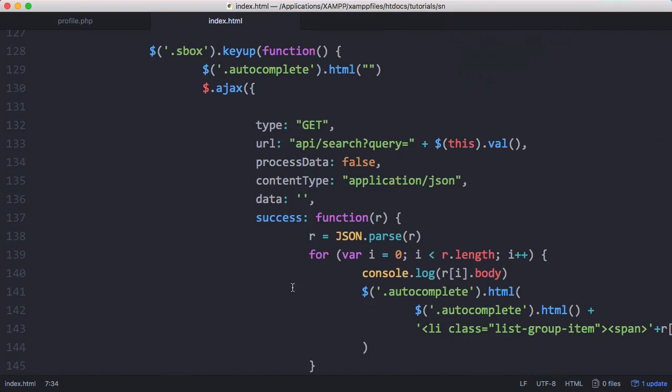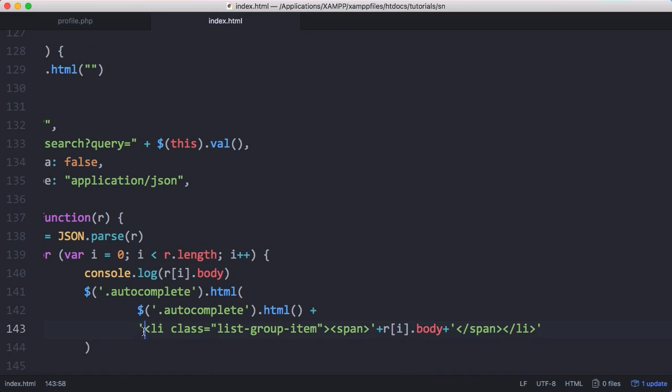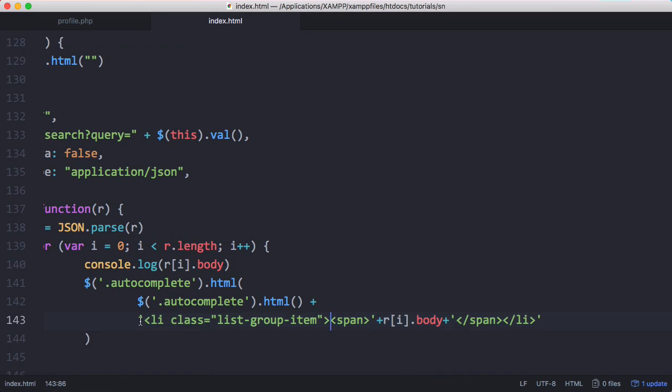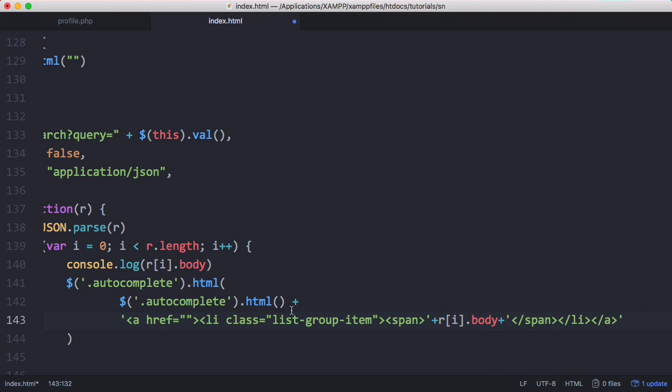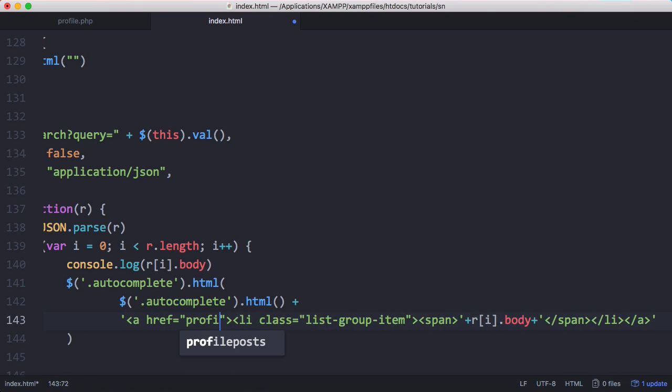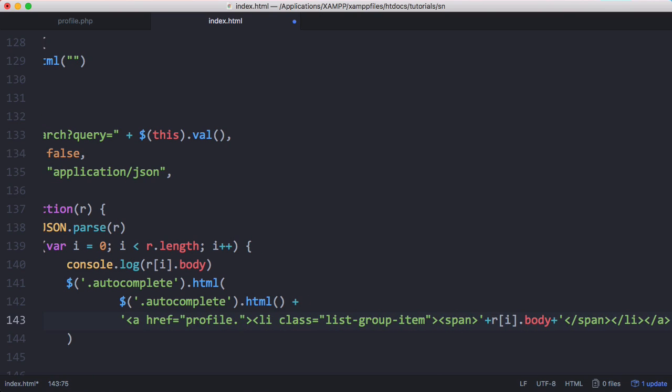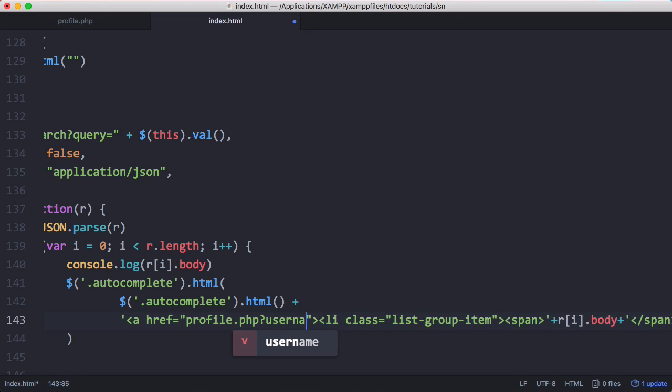Here's the JavaScript for our search box, and if I scroll across here you can see here is the list item that we're displaying in the search box. So we're going to put a link in here. The link's going to go to profile.php?username equals.